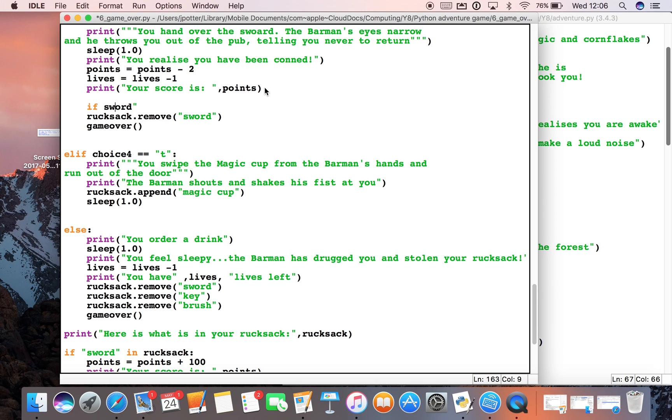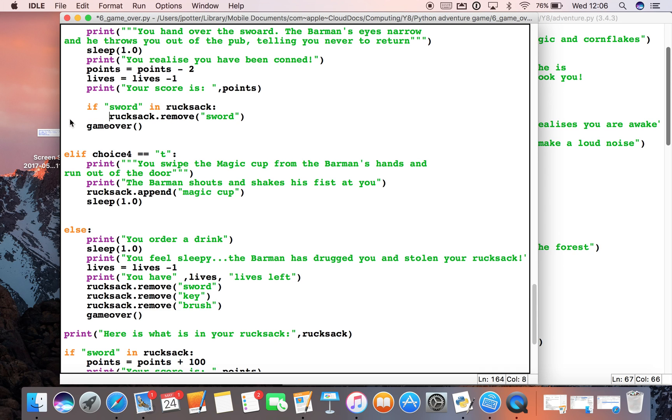Now we don't need an else statement after this because nothing else will happen. We're saying if the sword's in the rucksack, then remove it.